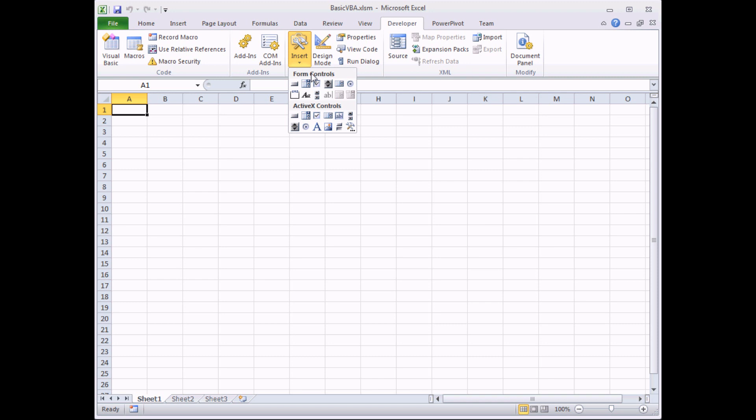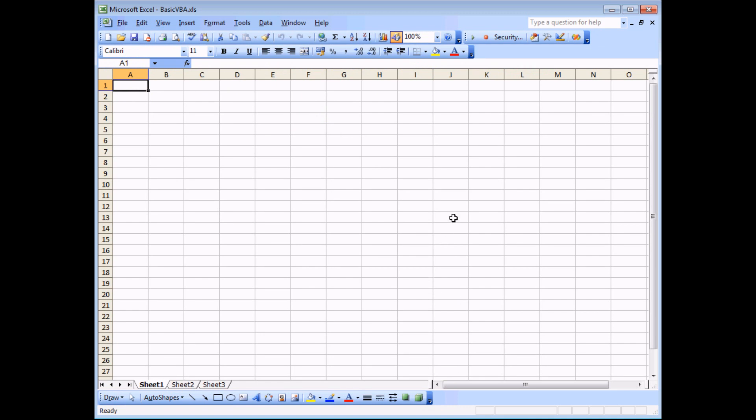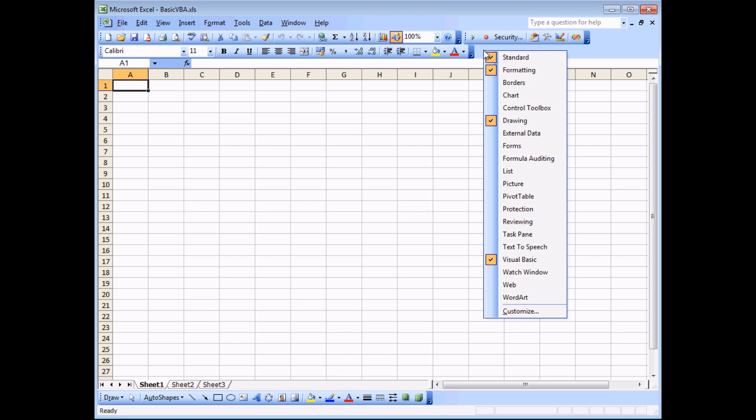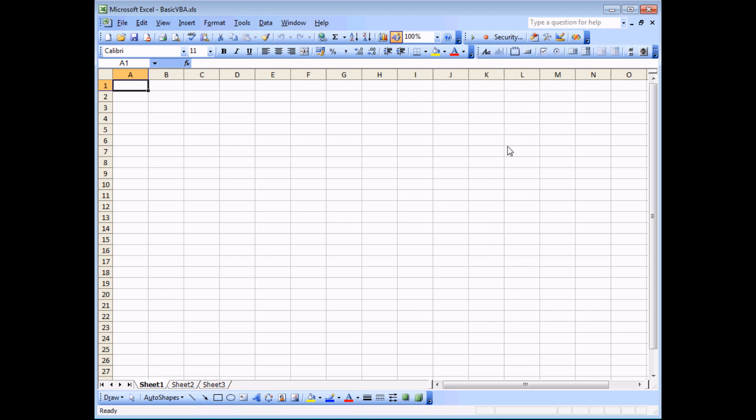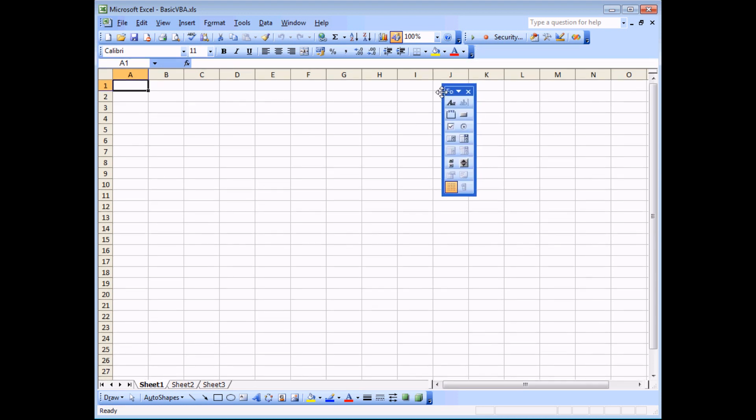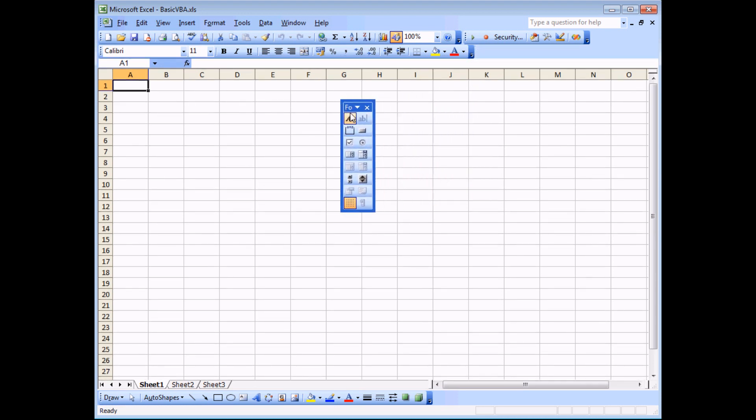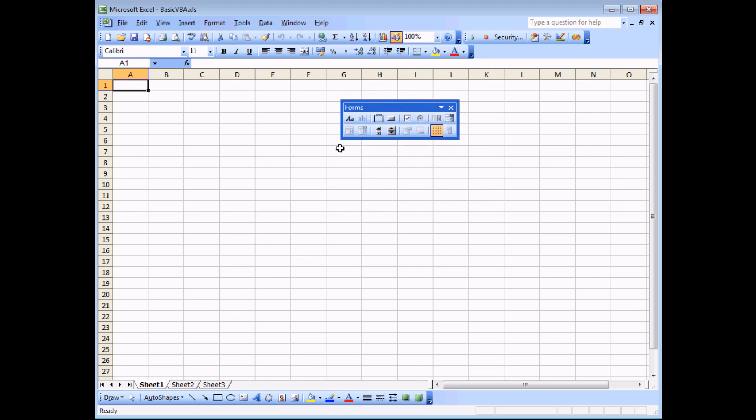If you're in Excel 2003 or earlier, you can display the form controls toolbar. If I right click towards the top of the screen near any existing toolbar, I should find there's a Forms toolbar that I can display. The corresponding toolbar for the ActiveX controls is the control toolbox, but we're going to avoid using the ActiveX controls here. If I choose Forms, I should see a new toolbar appears. It's already been nested at the top of my screen, and you can see this is the Forms toolbar with a similar list of controls as I was seeing in the later version of Excel.